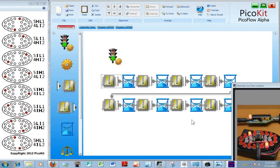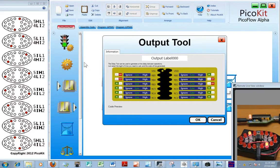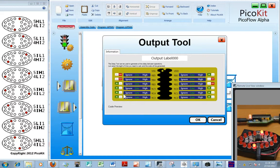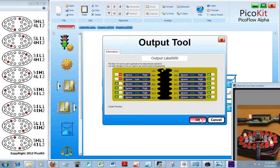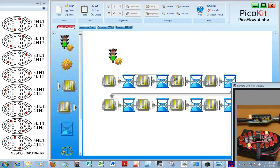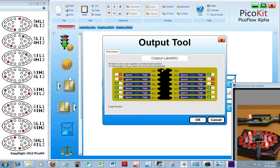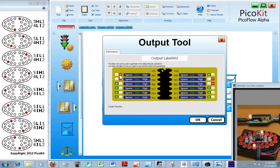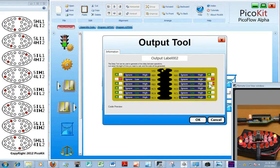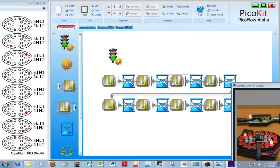Now for each one of these we're going to use a different pattern. So now we need low, high, input, input to get pattern number 2. Pattern 3: input, high, low, input. And pattern 4: input, low, high, input.